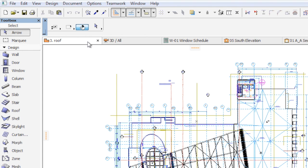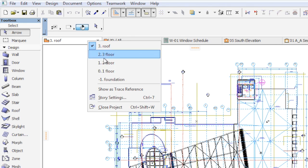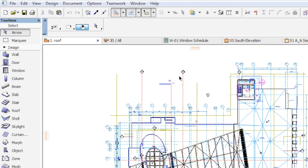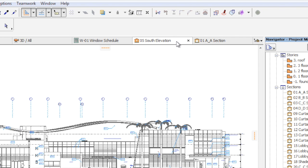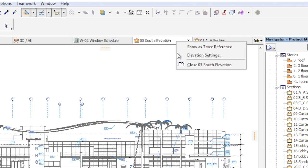Another frequently used command related to stories is the Show as Trace Reference command, which is also available from this menu. If an Elevation view is displayed on a tab, then you will have access to the Elevation settings from within this context menu.